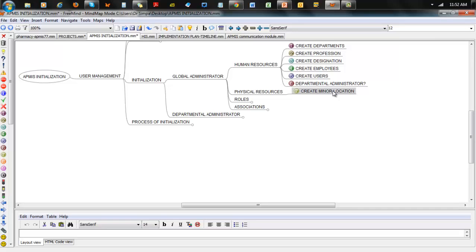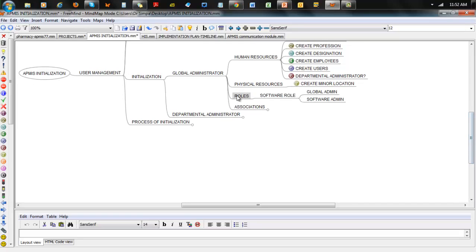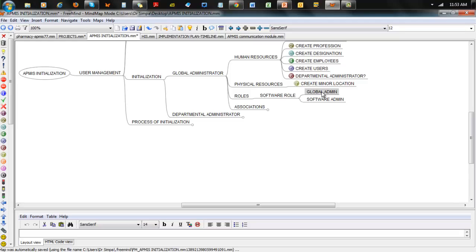The other things the global admin can do: go to Physical Resources and create minor locations — your major locations would likely already be set up. So create every clinic, every ward, every theater, every lab. Then come in to associate roles. You can assign a global administrator role to any of the employees you've created, giving them access to top-level setup. For us, the global administrator is someone that just has access to doing setup — because the hospital environment is very complex and we want whoever has the knowledge at that level to handle it.